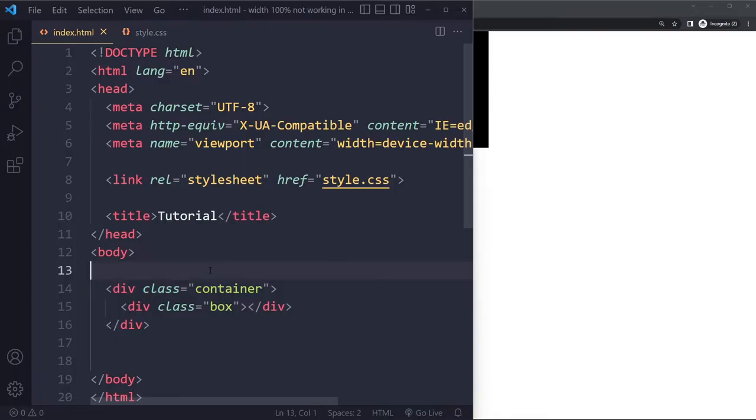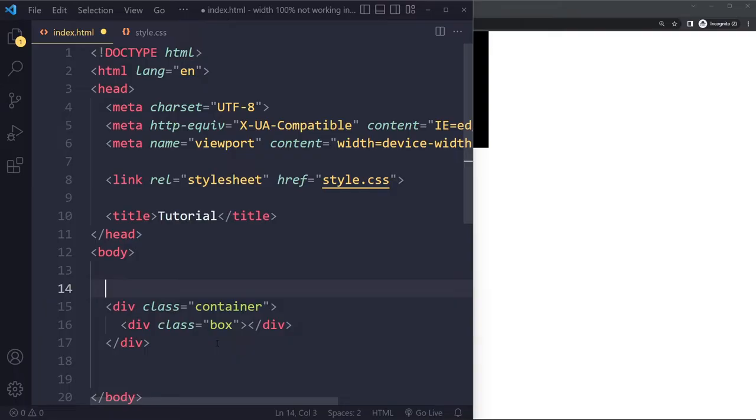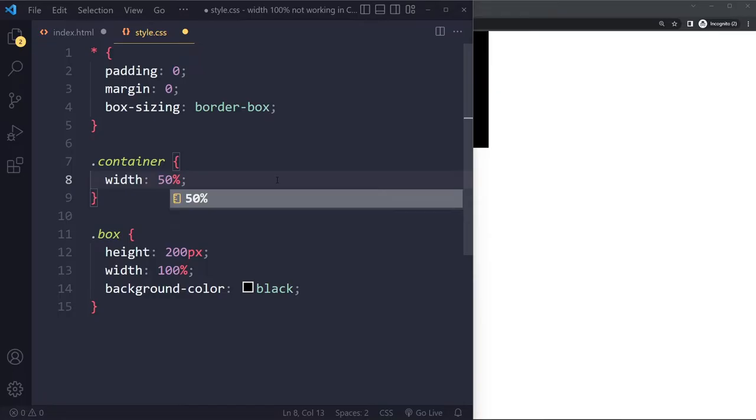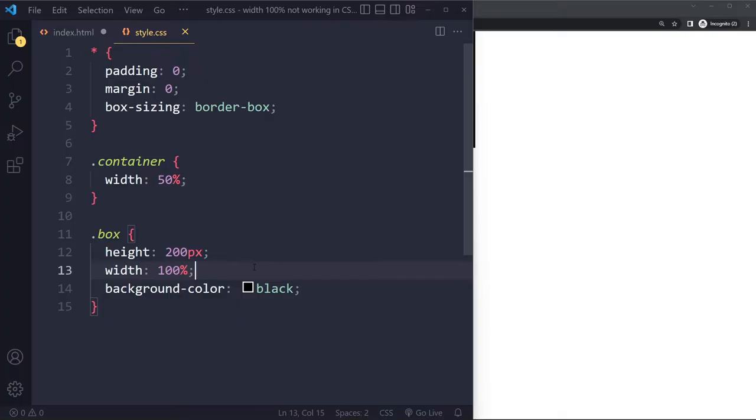And maybe you even have more elements, maybe you have a lot of nested elements here you need to make sure that the entire tree basically has that width of 100% if you want that element to stretch all the way. So maybe you have for example 50% on the container the container is going to be 50% and this box is going to be 100% of that.